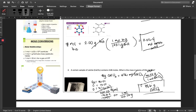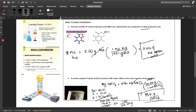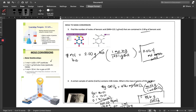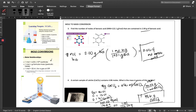That's it for mole to particle and mole to mass conversions. Stay tuned for the rest: mole to volume and mixed mole conversions. I hope you find this video helpful and enlightening. Take a break and grab a cup of coffee!